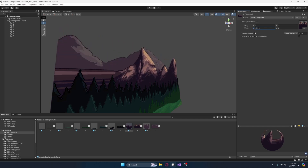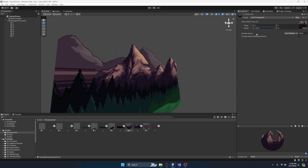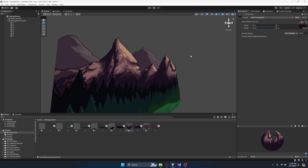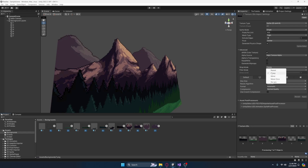As you can see, it stretches — and we obviously don't want that to happen. What we would probably want is for it to repeat. So let's go ahead and select every single one of our images, our sprites, and let's set this down here to wrap mode, from clamp, we're going to set this to repeat.